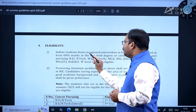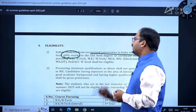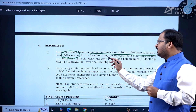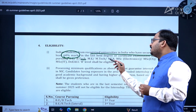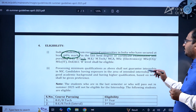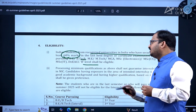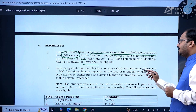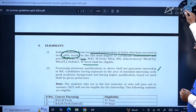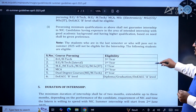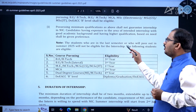Regarding eligibility criteria: Indian students from recognized universities in India who have secured at least 60% marks in the last held degree or certificate exam, and are pursuing B.Tech, M.E., M.Tech, MCA, M.Sc. Electronics, M.Sc. Computer Science, M.Sc. IT, or DOE ACC B level, shall be eligible. However, possessing the minimum qualifications does not guarantee an internship at NIC.